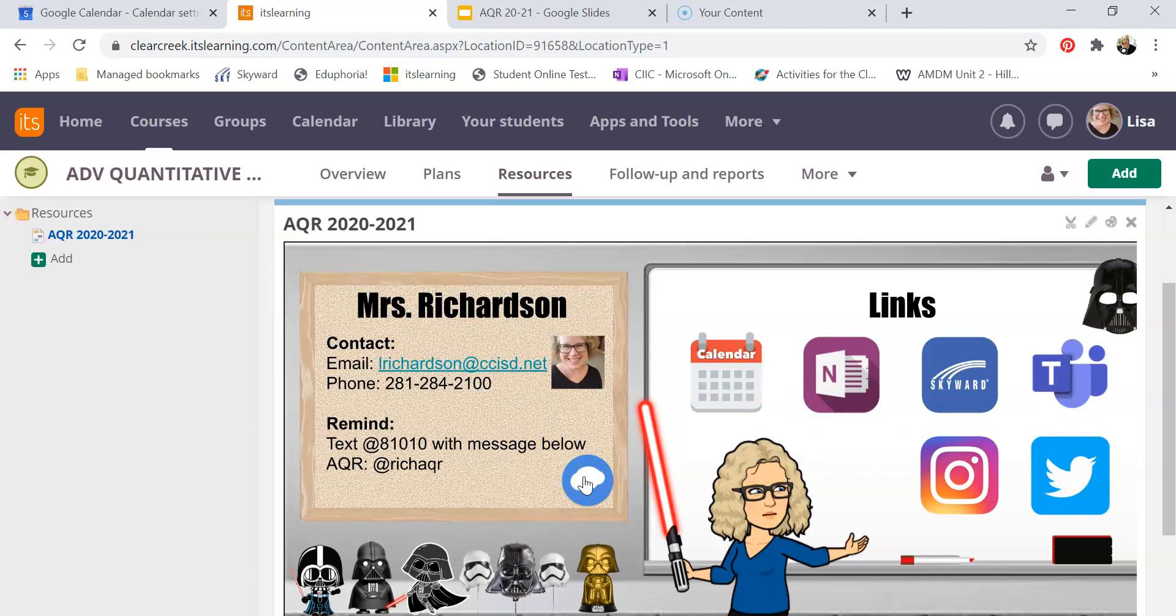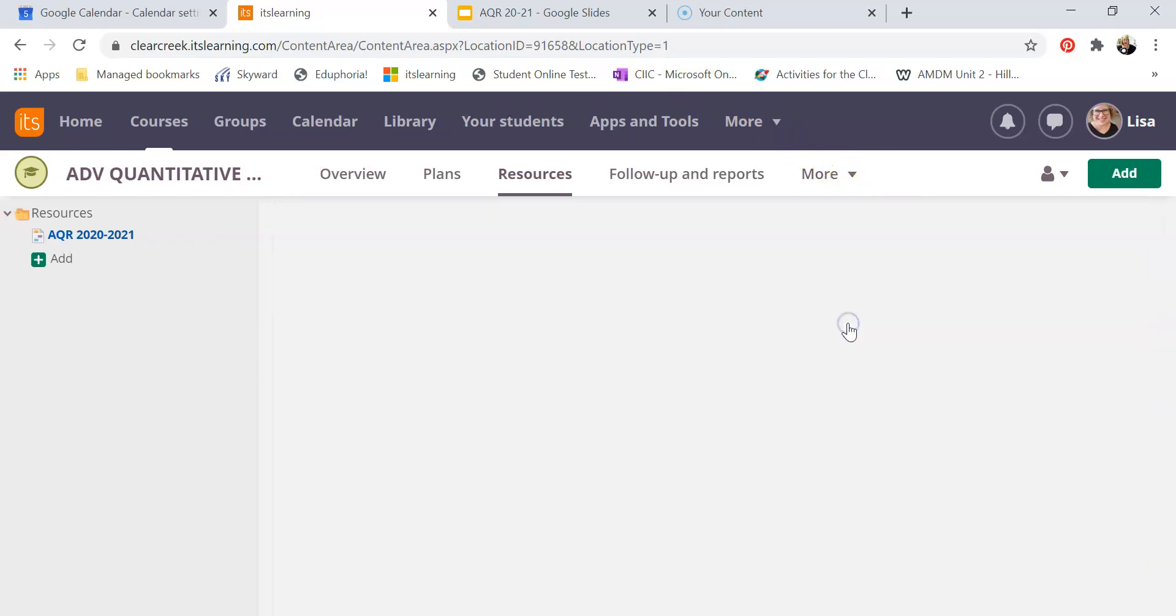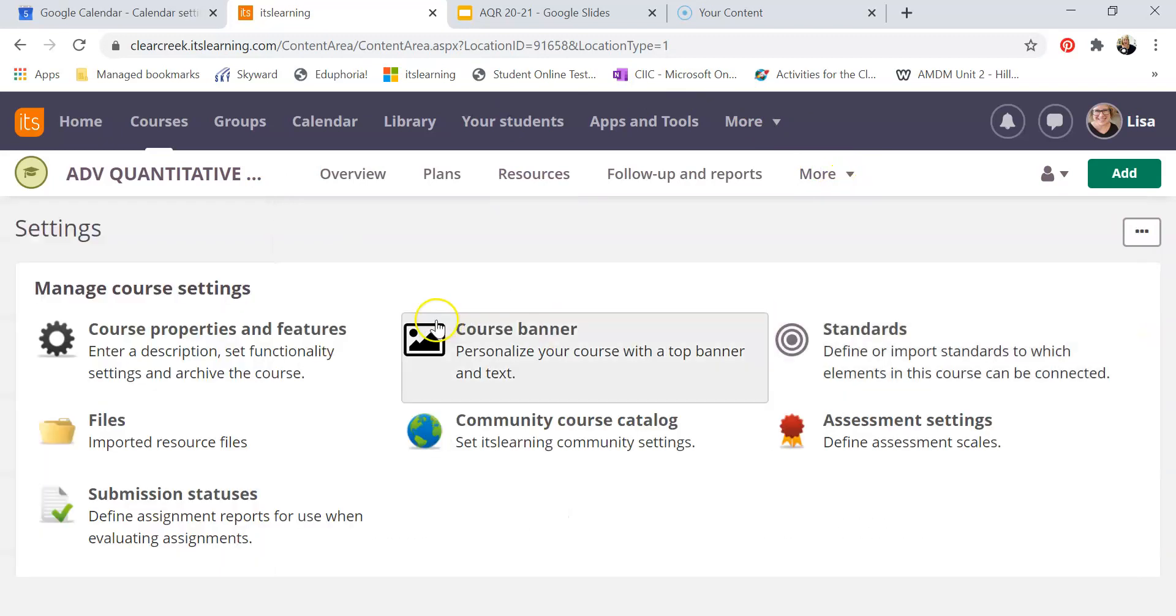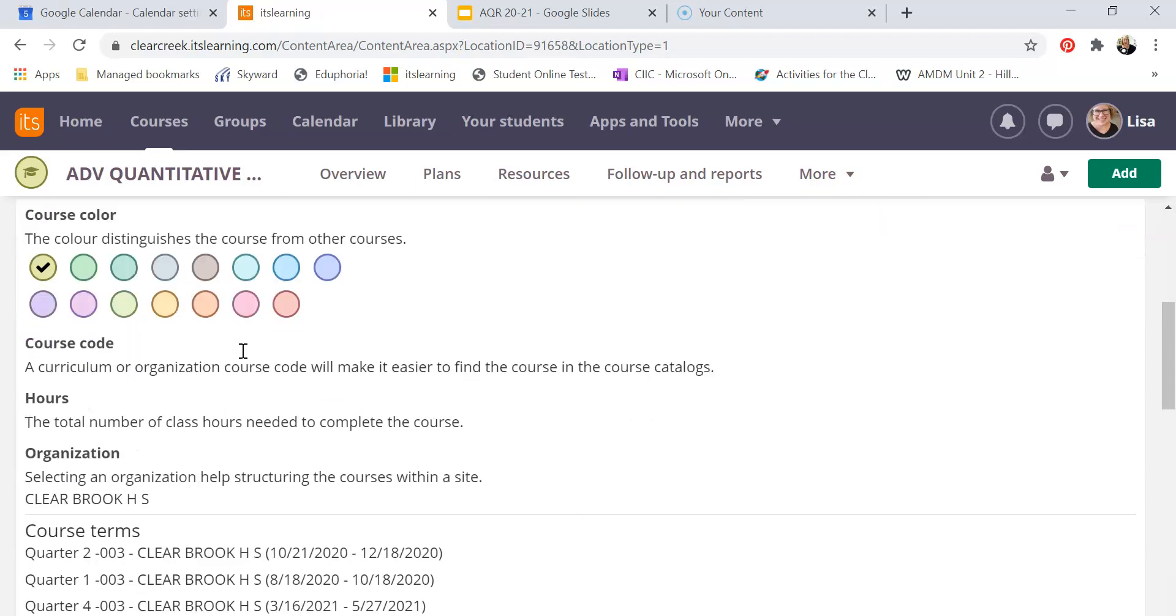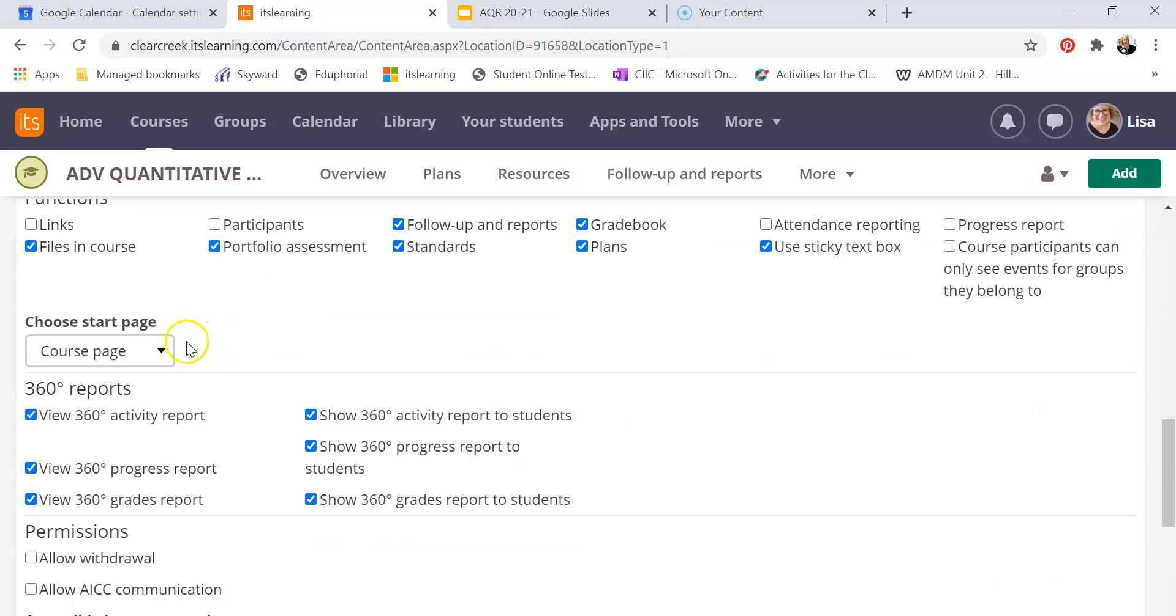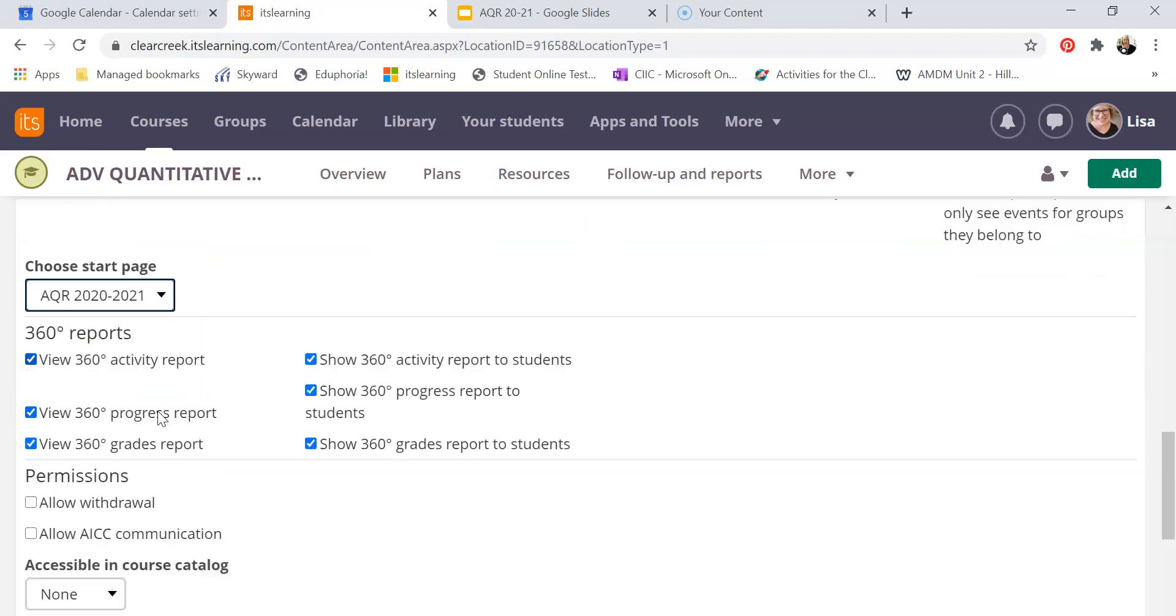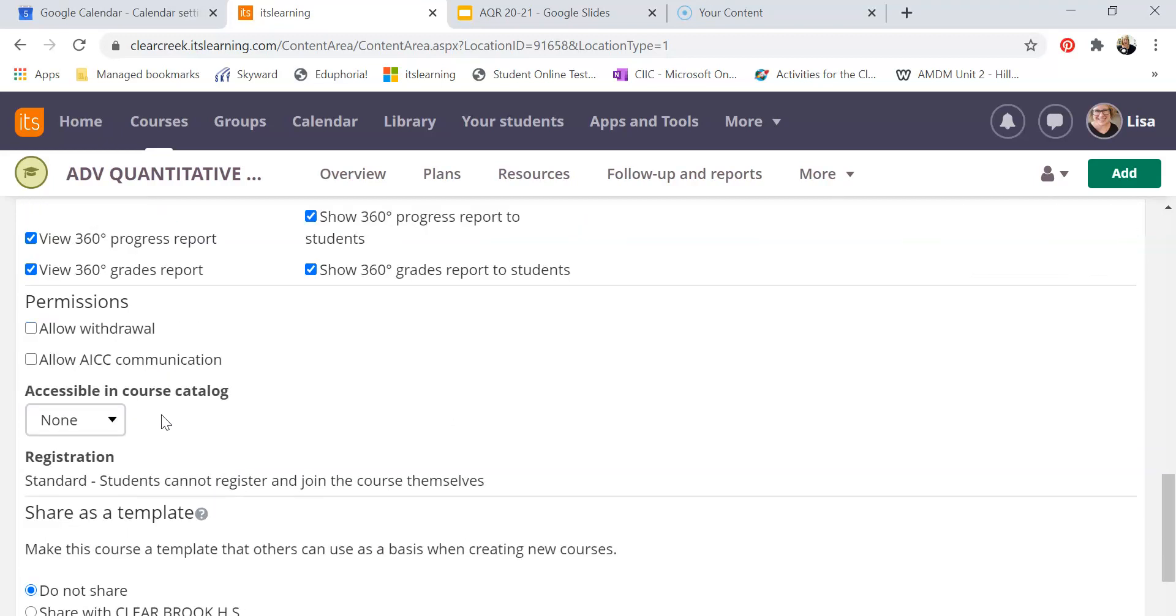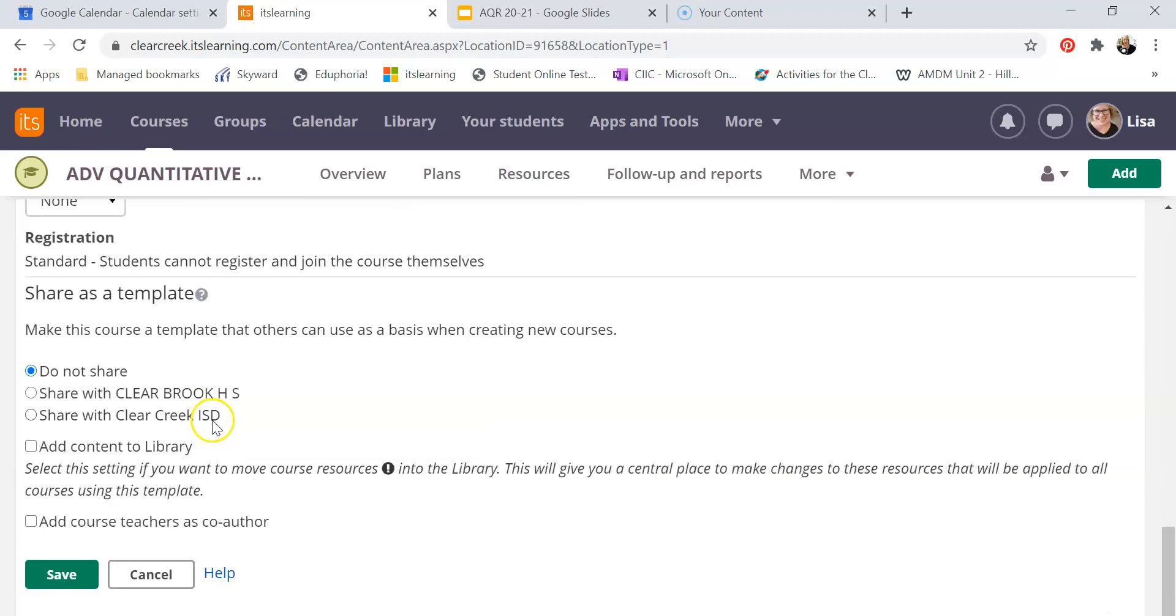Now if you want this to be your landing page, you want this to be the first thing they see when they go to it. That's a little bit different of a setting. For that you're going to go to the more button - this was taught to us last year. You're going to go to settings, then go to course properties and features. So it's the same as it was last spring. My start page - I want my start page to be the one I just created. And save.